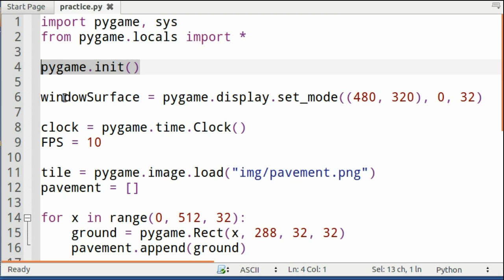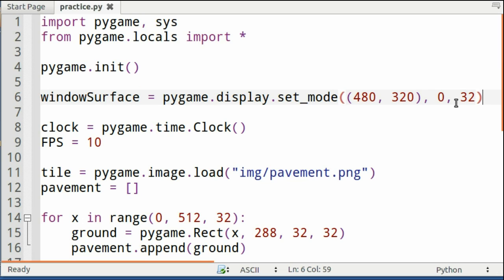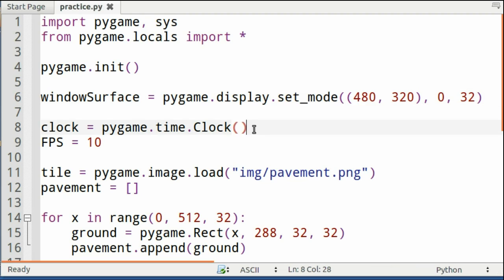So once you've done that, you need to create your blank window surface. This is the screen that everything's going to be drawn onto, and it should be 480 pixels wide and 320 pixels in height.